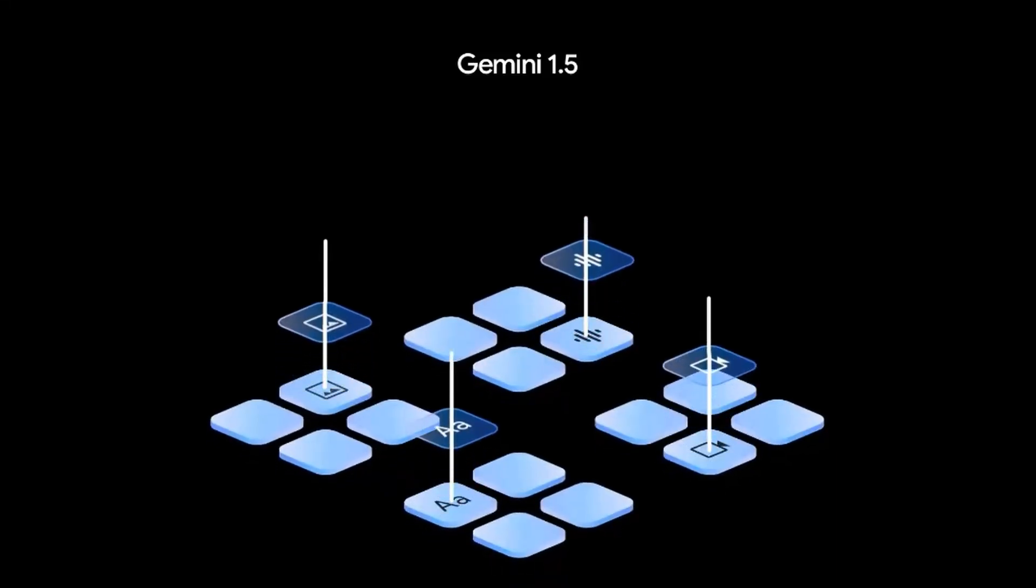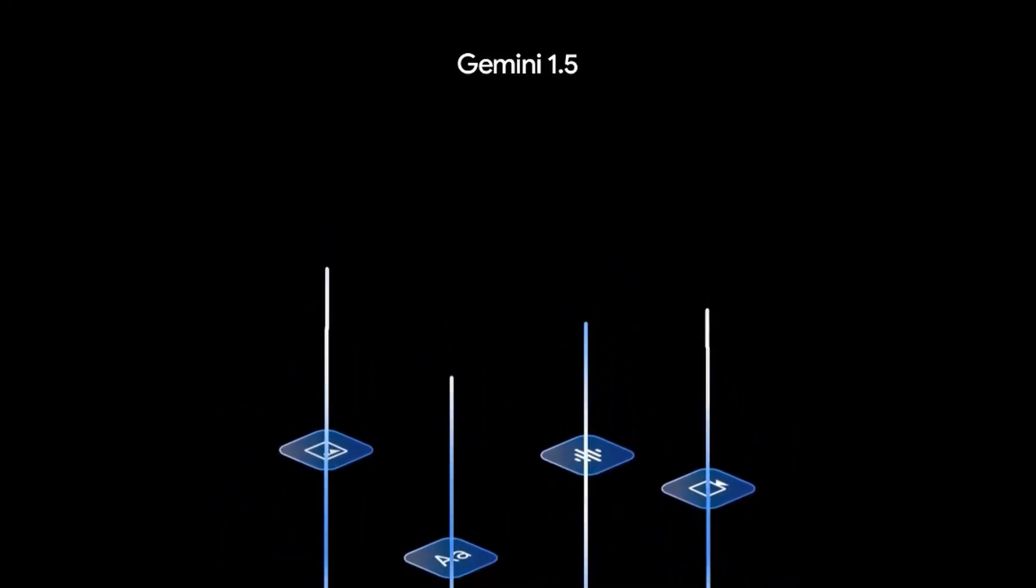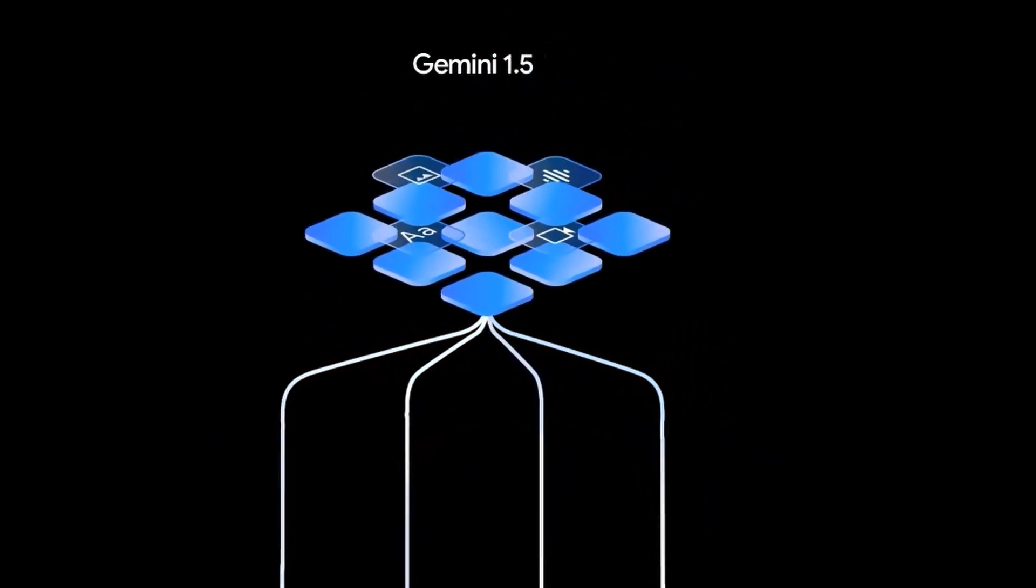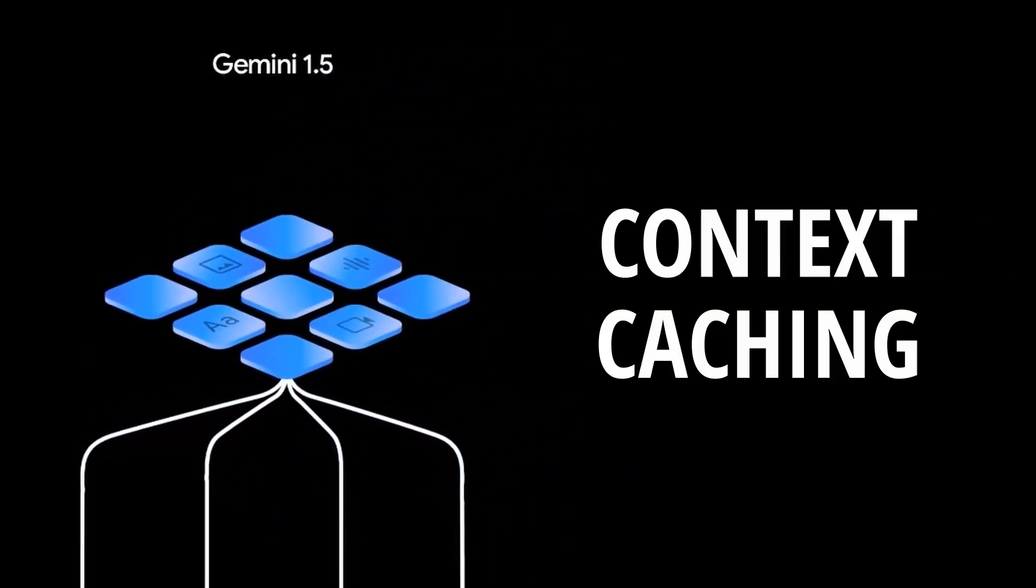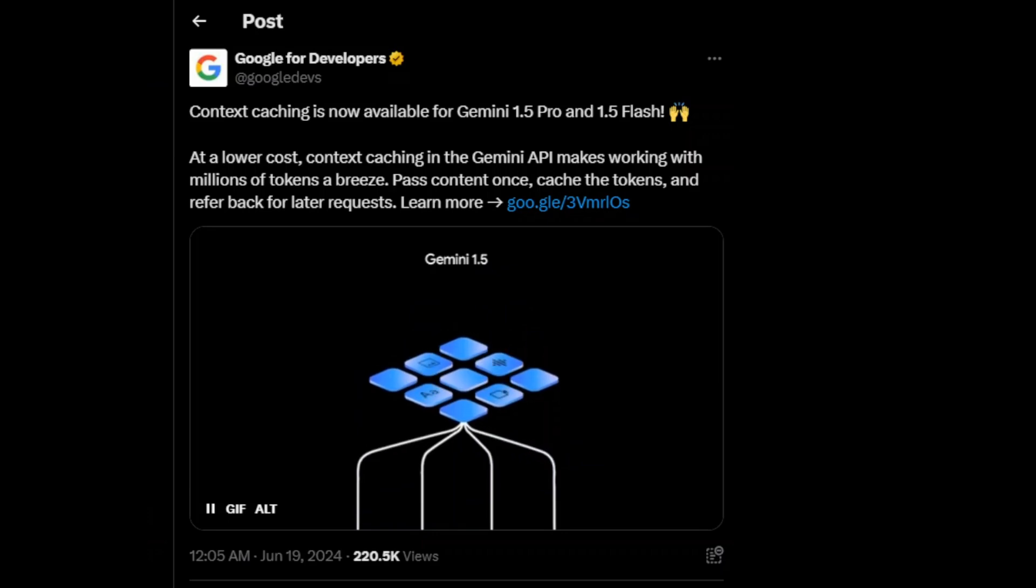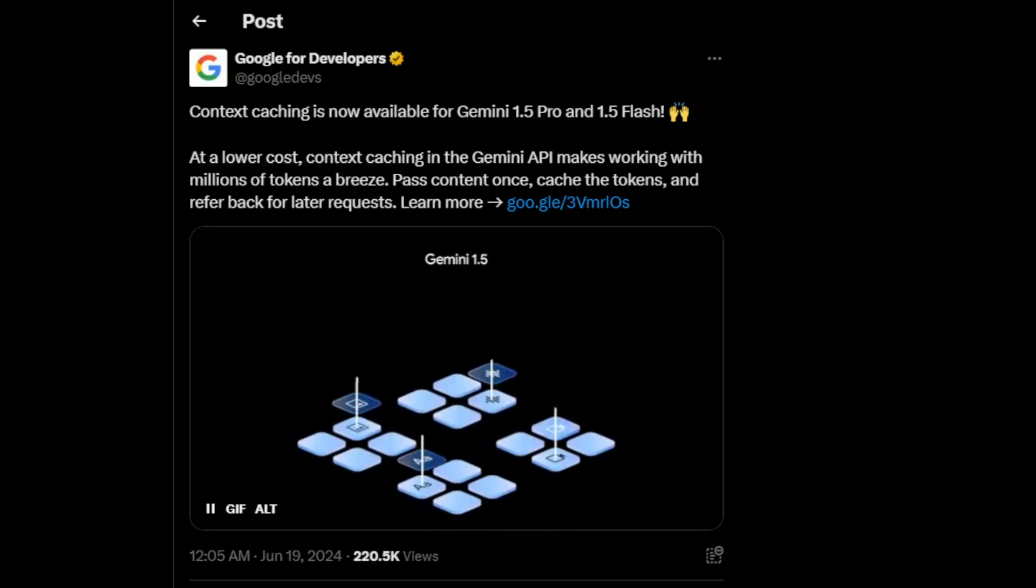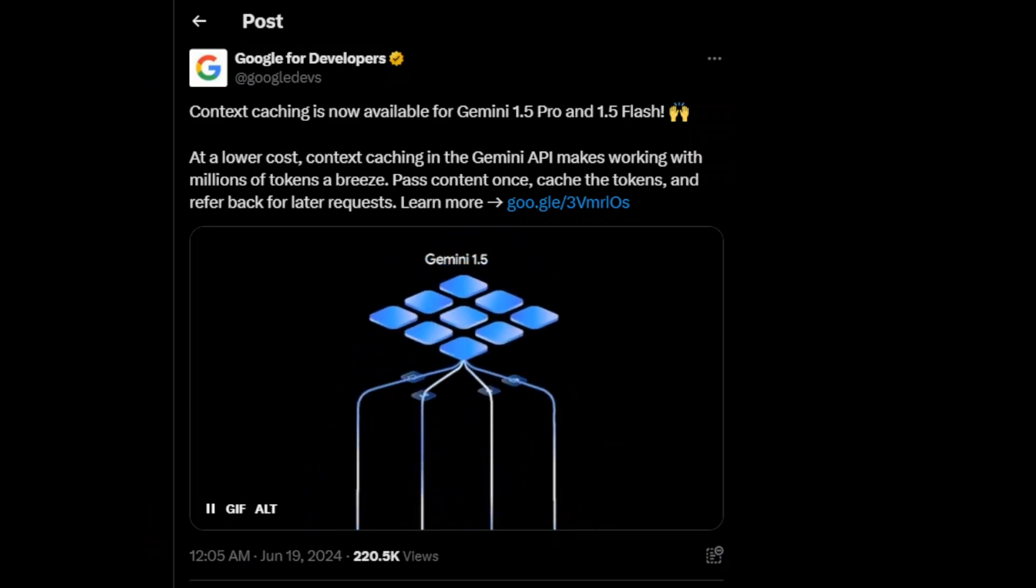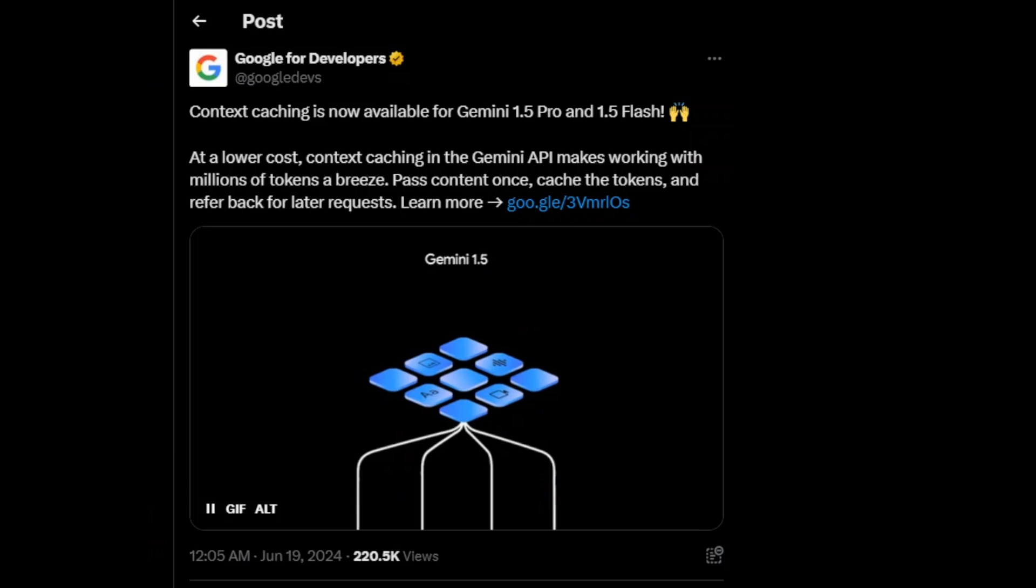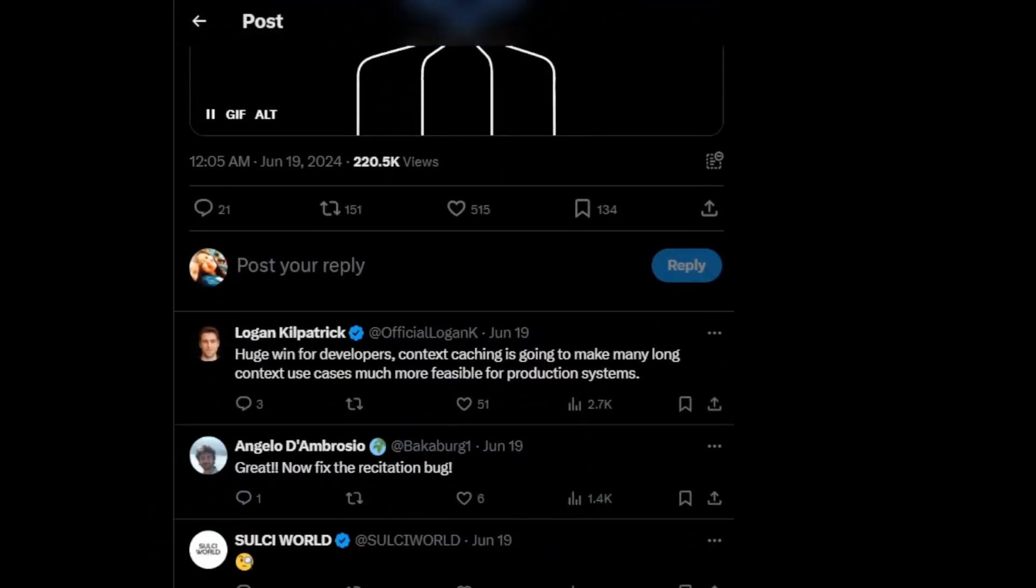One of the things that was announced at Google I.O. for Gemini is the whole idea of context caching. It's now available for both the Gemini 1.5 Pro model and the 1.5 Flash model. In this video, I'm going to talk a little bit about what it is, how it can save you a bunch of money, and then we'll look at some code of how you can implement this to get started using it.